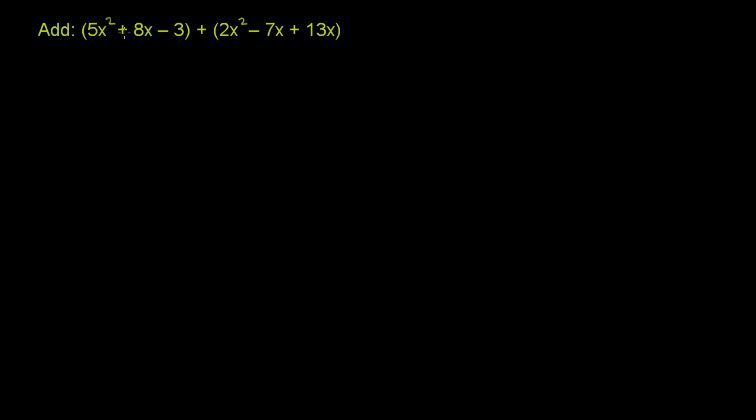Add 5x² + 8x - 3 plus 2x² - 7x + 13x. We can view this as just adding two polynomials. Actually, the second polynomial can be simplified right off the bat.